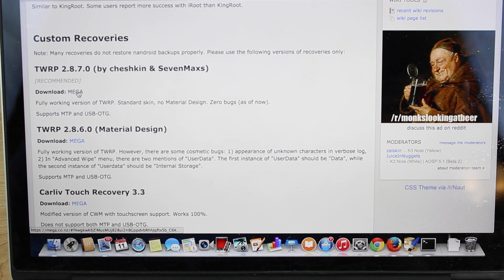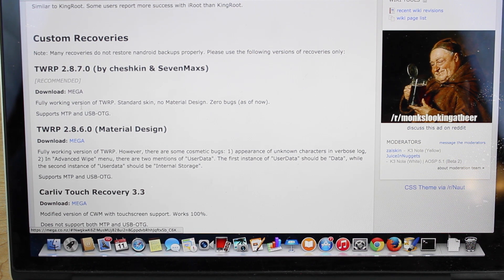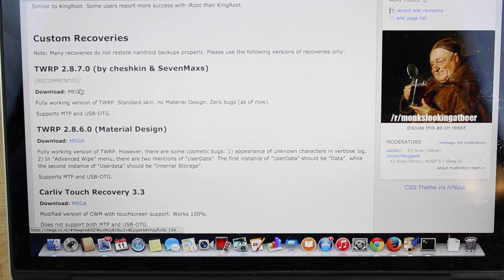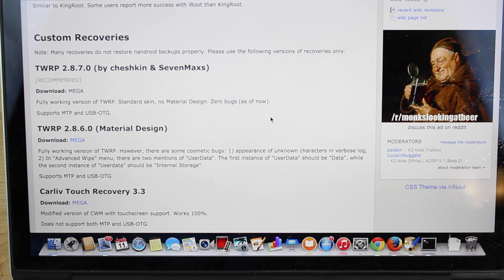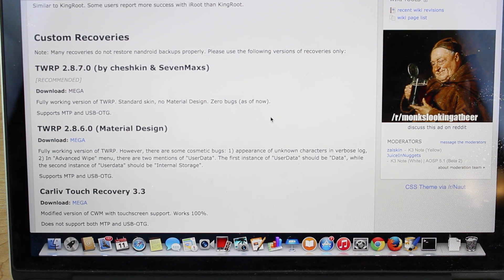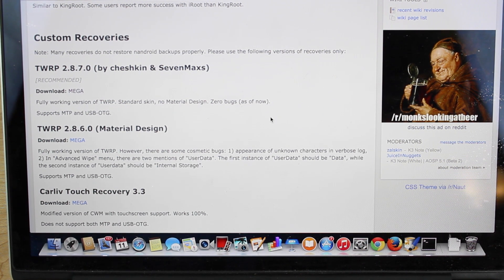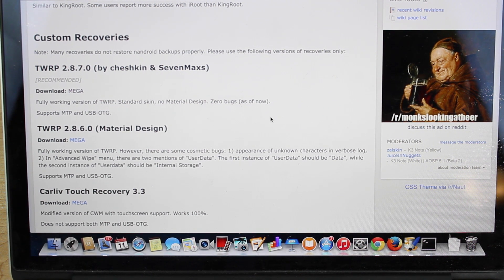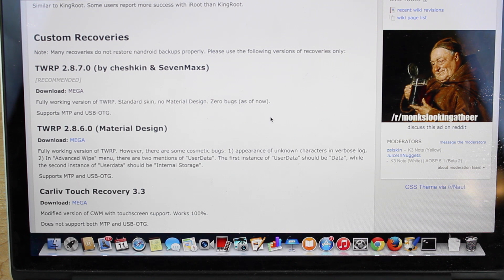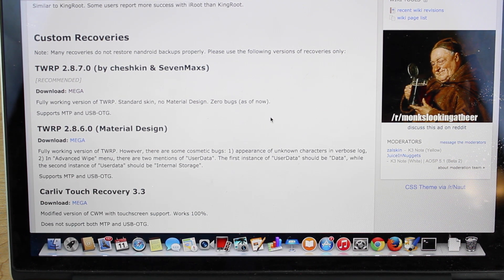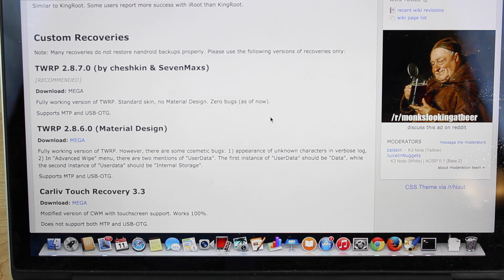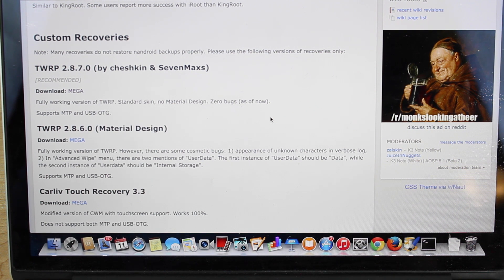So you're going to want the Team Win Recovery Project 2.8.7.0. You'll grab that right here where it says download MEGA, go ahead and download that to your PC or your Mac. You're also going to need to have the basic ADB and Fastboot files on your PC or on your Mac, and I'll be sure to include links in the description of where you can grab the ADB and Fastboot files.